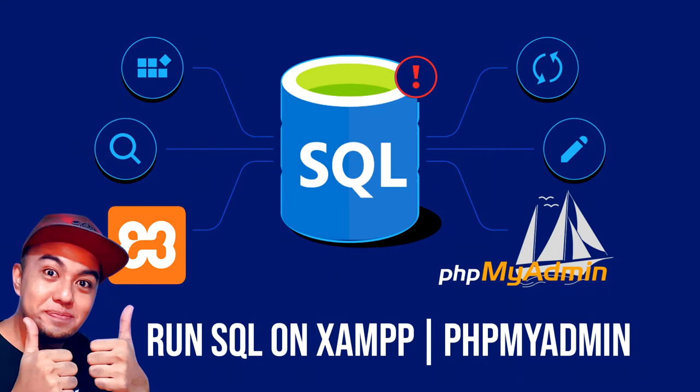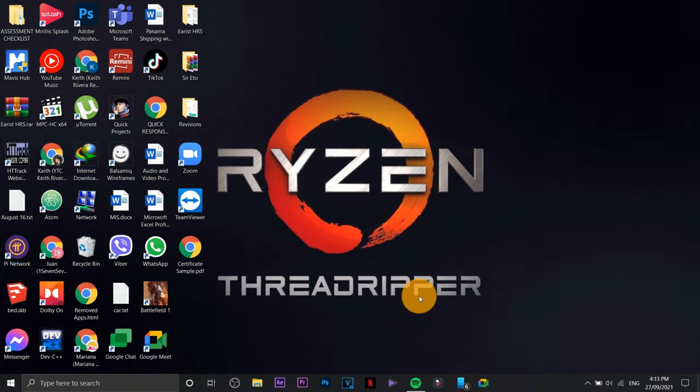Hi everyone, this is me Keith. This time I'm going to teach you how we are going to create a database using XAMPP phpMyAdmin. Be sure that you have already watched my previous video on how you are going to install XAMPP.